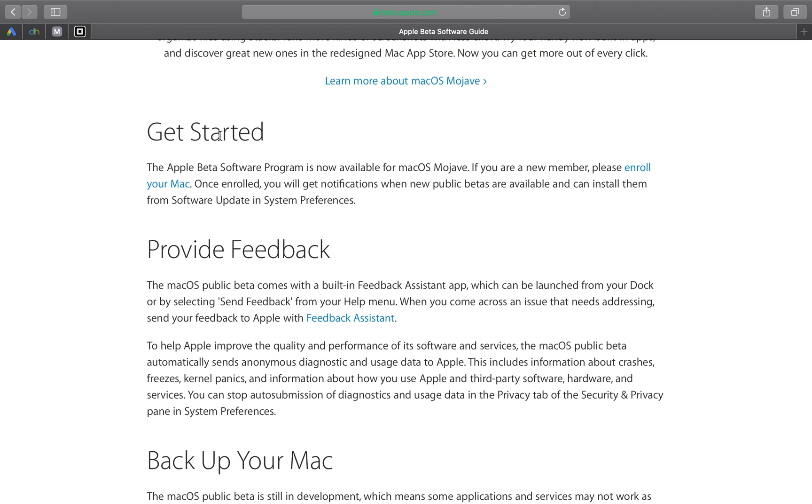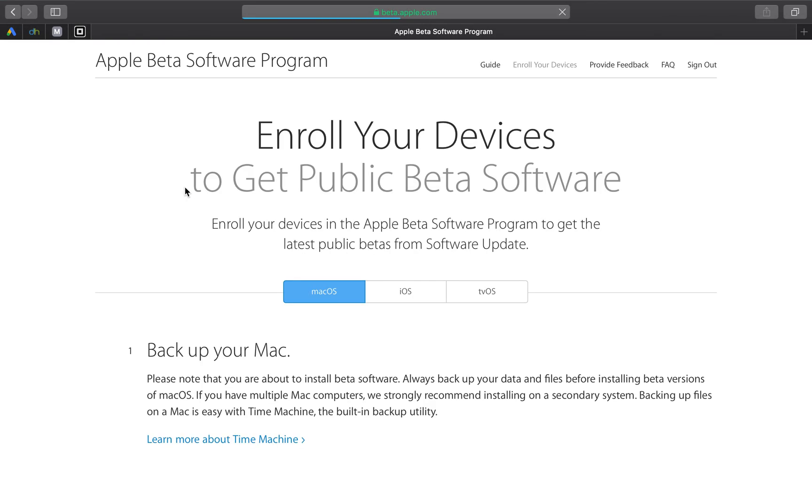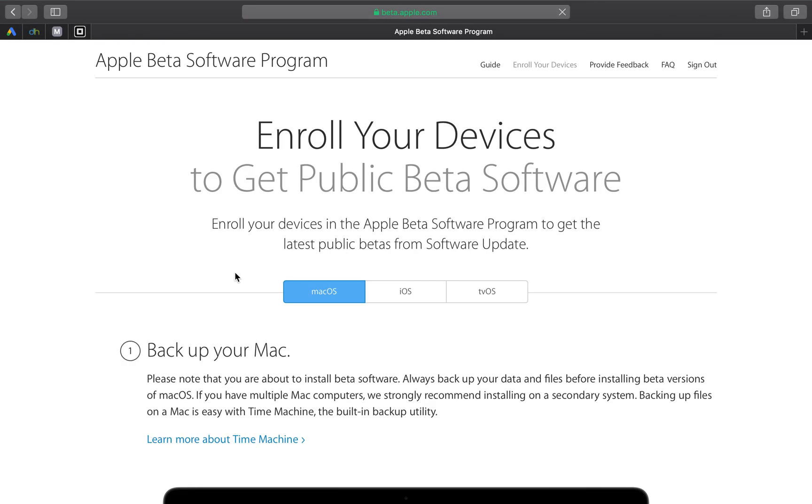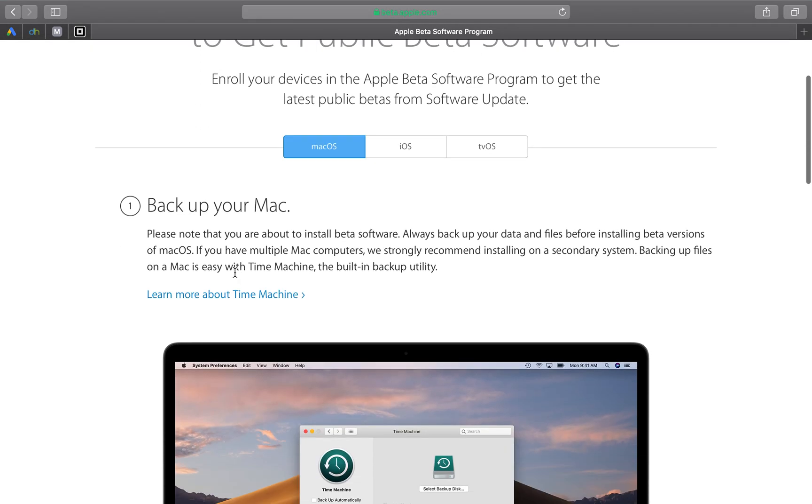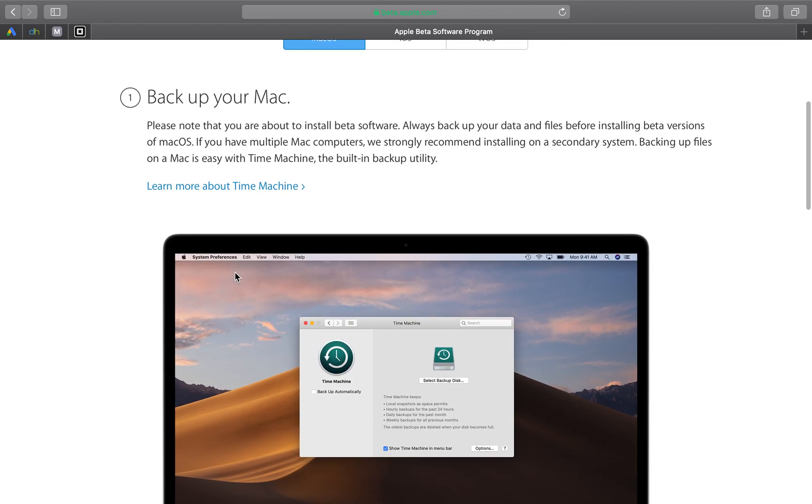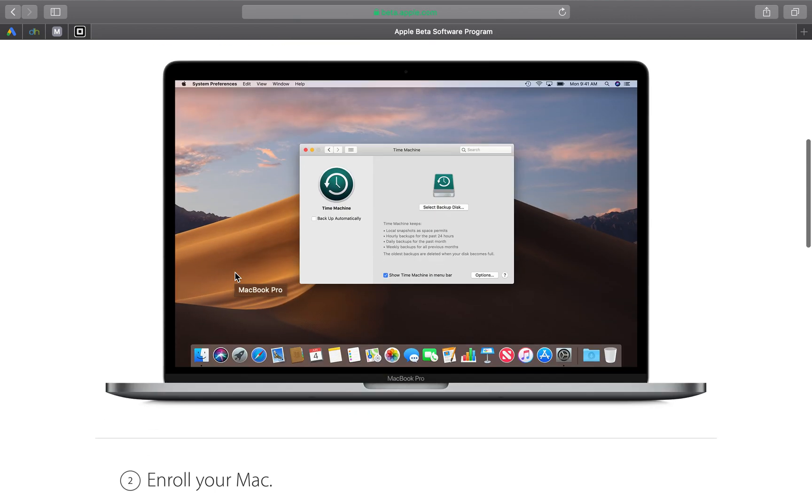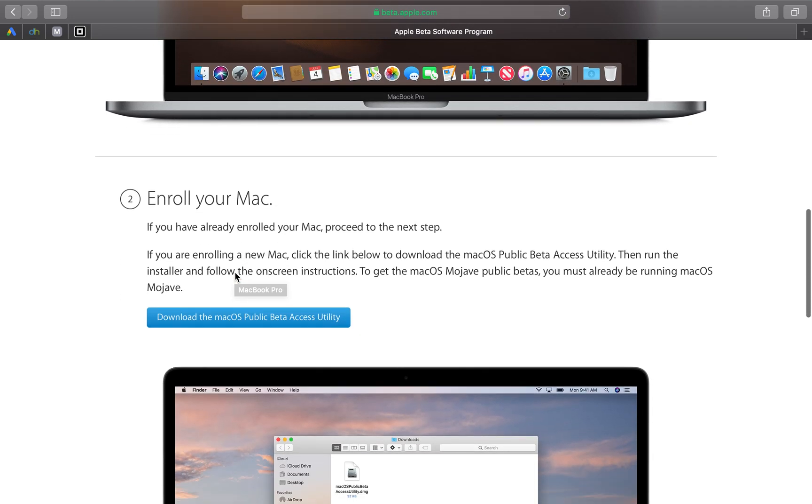So once you've backed up your Mac, under get started you want to click on enroll your Mac. Now once you press that, you want to scroll down, it's going to prompt you to back up your Mac again, just to make sure. Now under that it's going to say, enroll your Mac and underneath it it's going to say download the macOS public beta access utility. Now you want to press that, it's going to start the download.